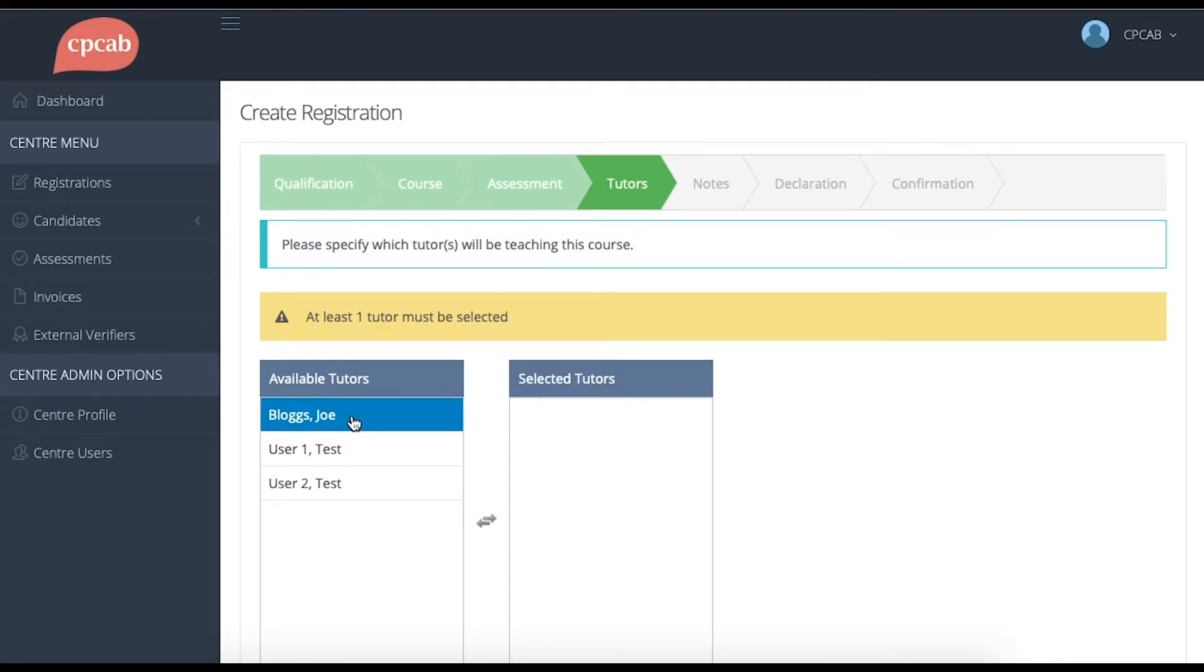If you can't see the tutor for the group within this list, it may mean that CPCAB hasn't got record of the tutor on file, so you'll need to get in touch with CPCAB. Otherwise, select the tutor from this list.